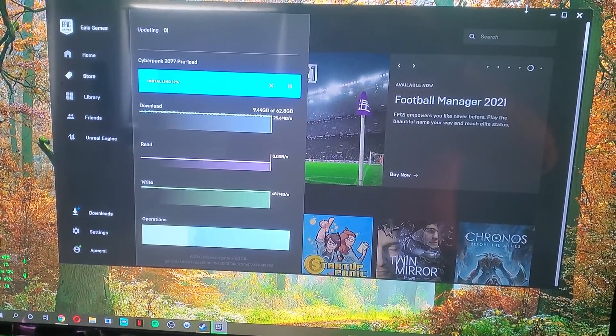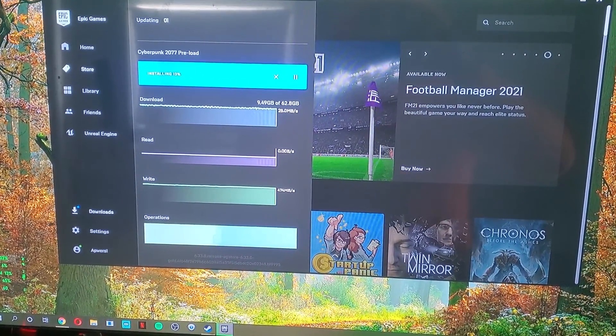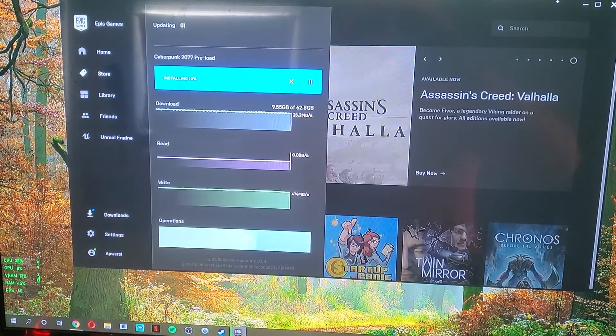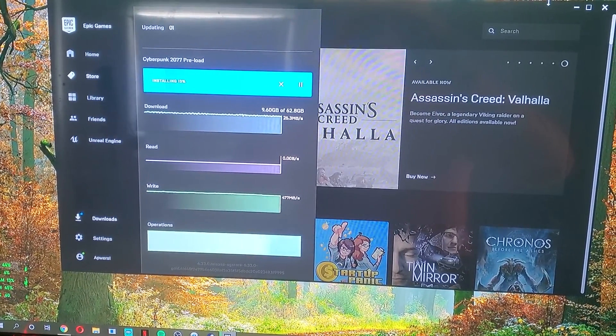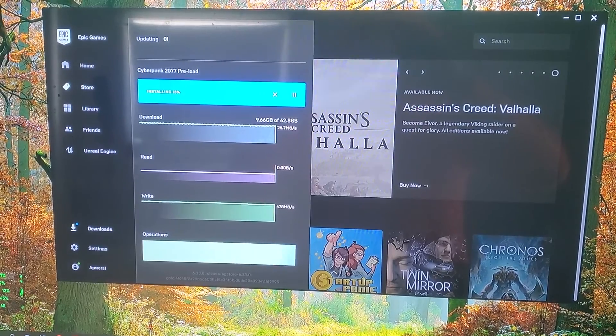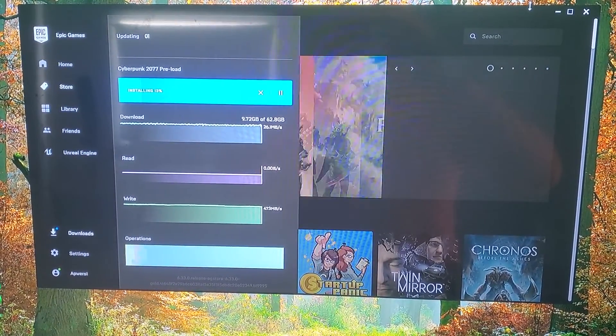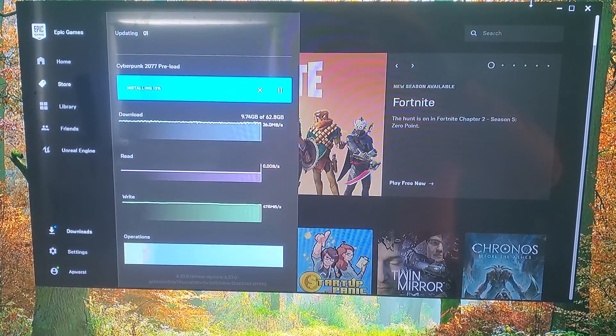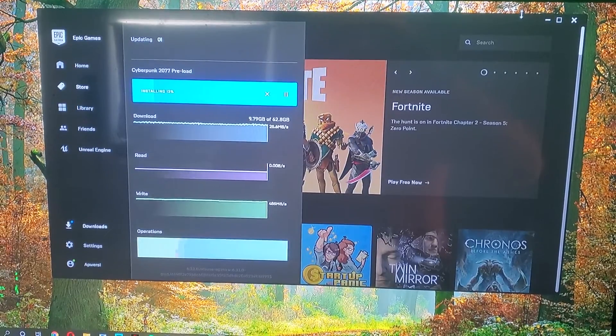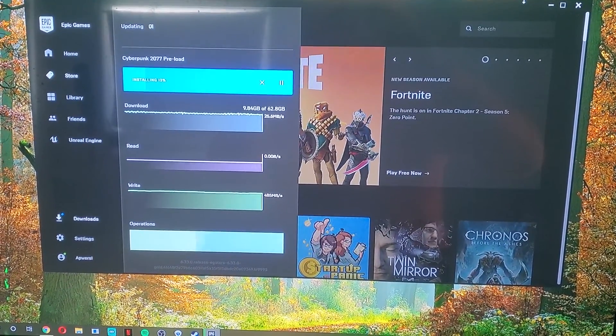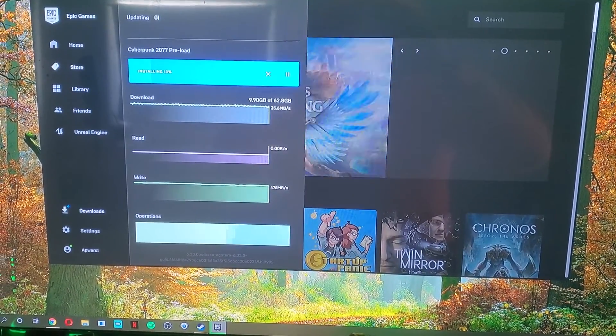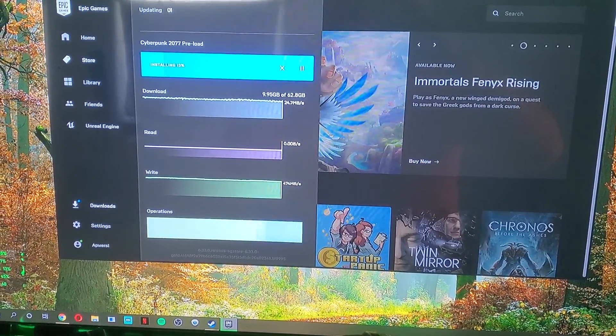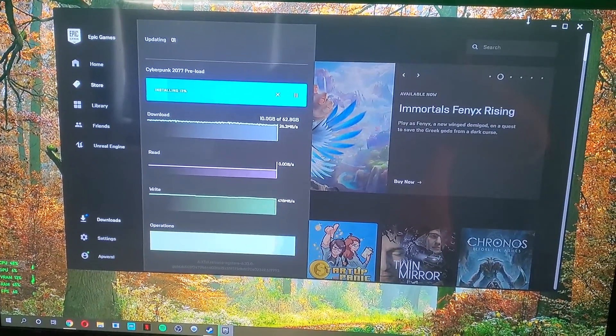Okay, preloading as of now - Cyberpunk 2077. I just purchased it through Epic Game Store and it's preloading right now. Like I told all of you that are subscribed, it will be available first hour, release date first hour, December 10th.